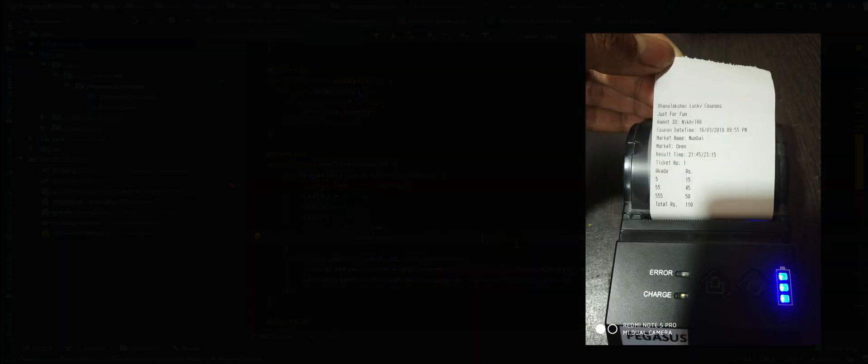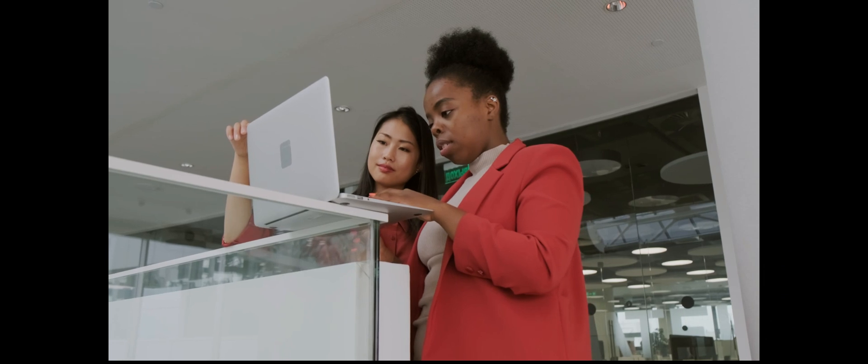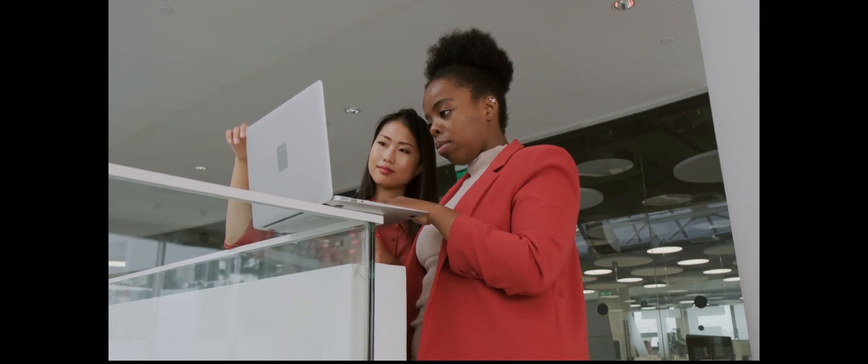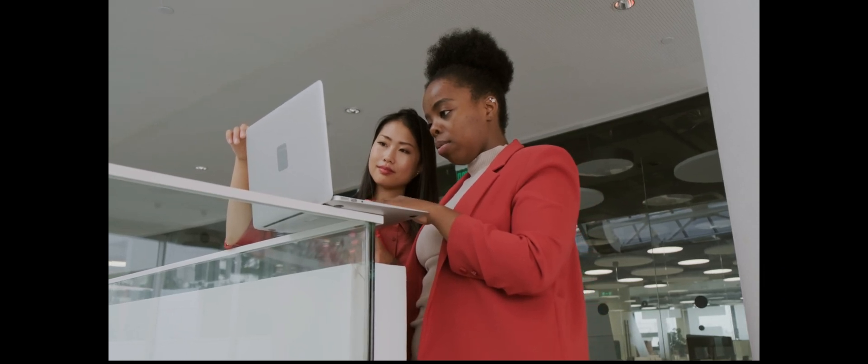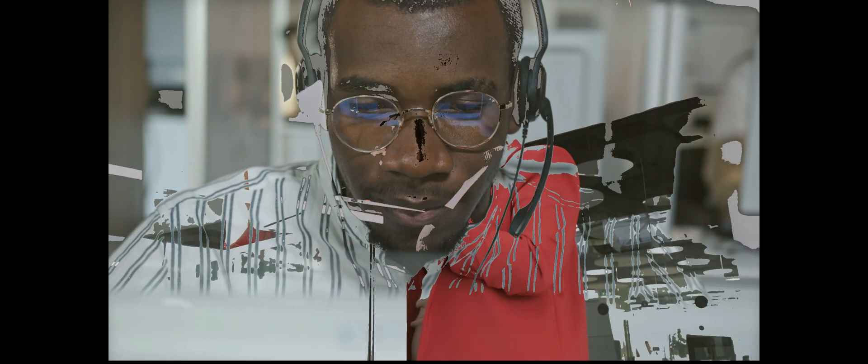That's all my friends. I recommend this printer to everyone and one good thing about this Pegasus is their quick support. If you have any queries you can directly contact them over call or ping them on WhatsApp. They will respond you quickly and solve your queries without any issues.